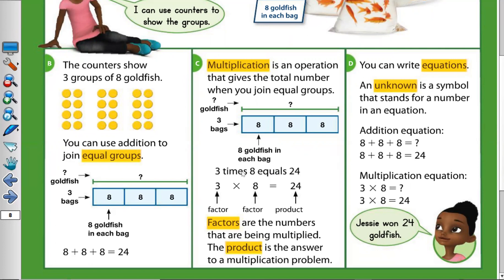For example here, because I have eight plus eight plus eight in addition, it means I have three groups of eight. So how to use multiply? Three times eight equals 24. So three times eight, or eight plus eight plus eight — this is the addition equation, and three times eight equals 24 is the multiplication equation.